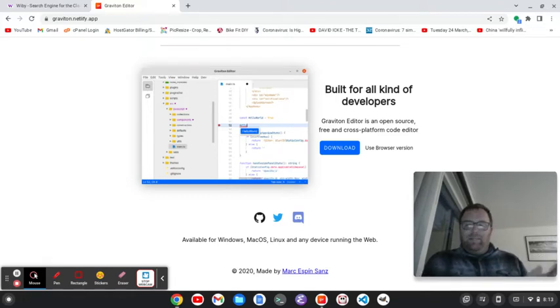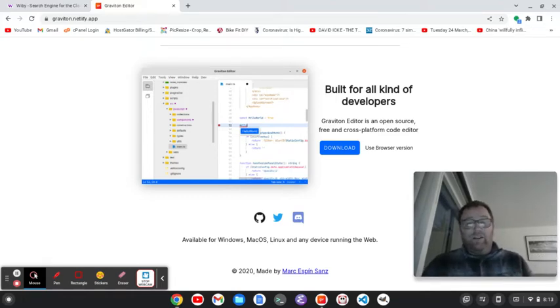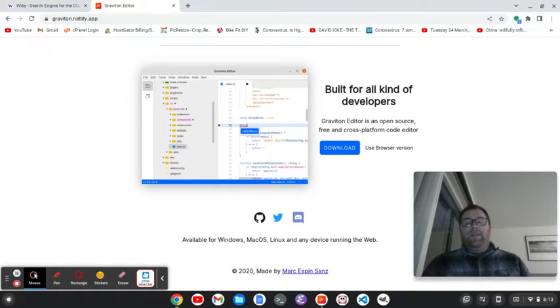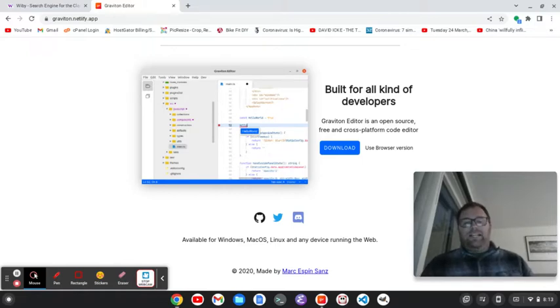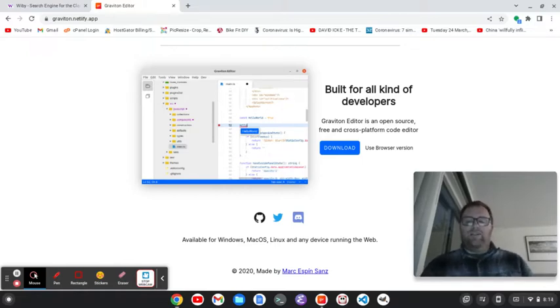like the built-in Emmet in Graviton is very, very good. So, if you're writing a lot of HTML, it might be a text editor that you want to try.